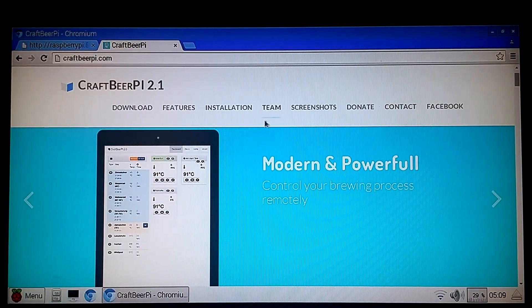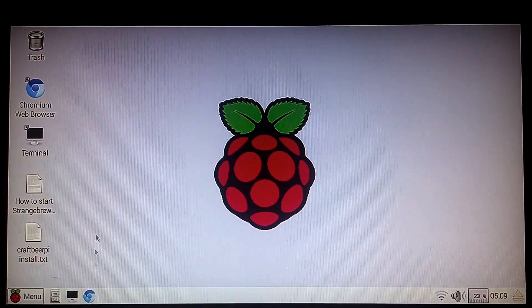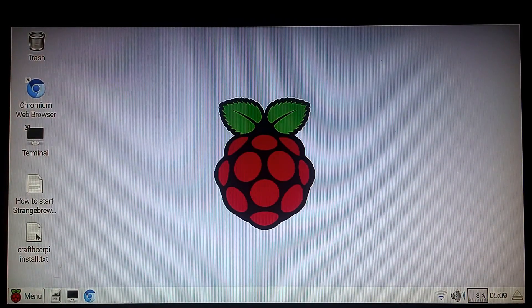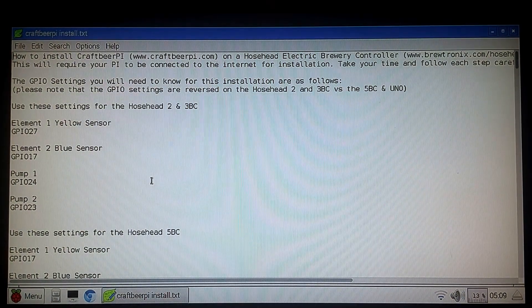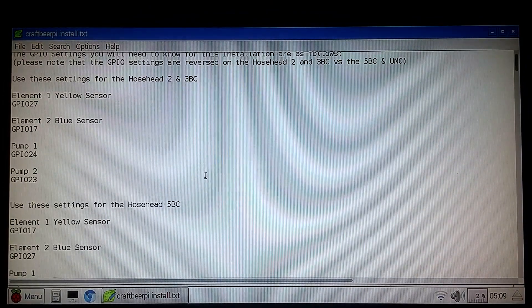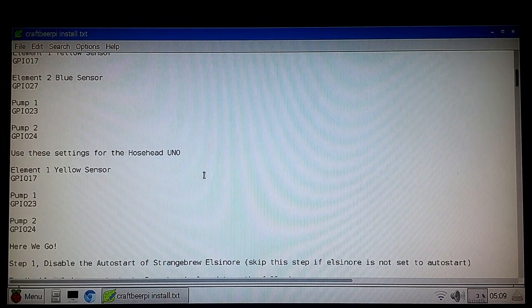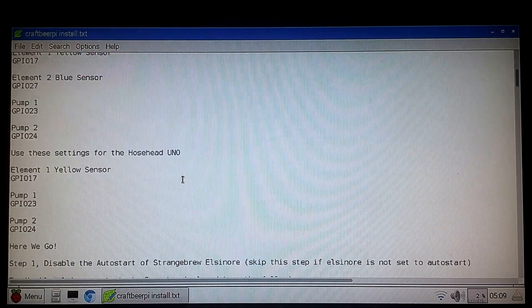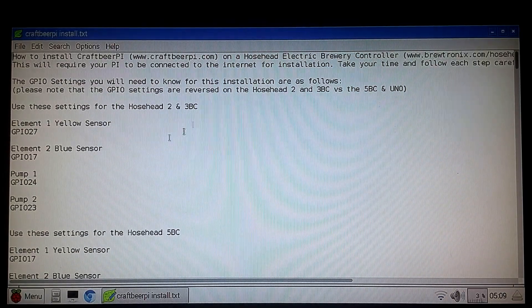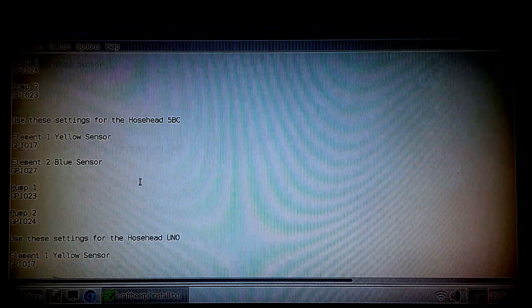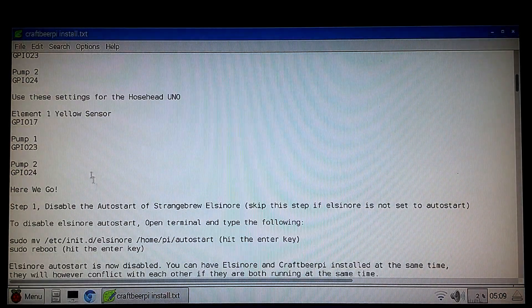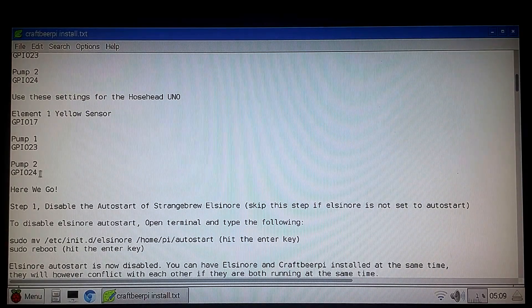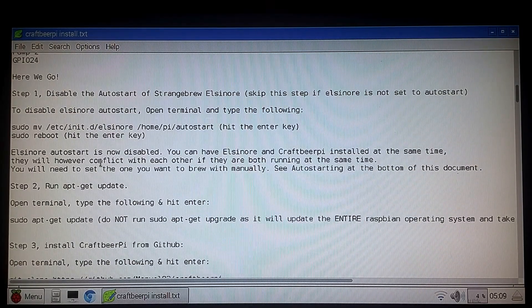So first thing I'm going to do is just close out my Chromium browser here, go back to my desktop. I created an install doc. I'll point a link to this, you can download. Basically it's just the installation instructions on how to accomplish what we're going to do today. So it tells you a little bit about the GPIO settings on the different versions of the hose head over time and which whatever one you have is the settings you're going to need to use for this.